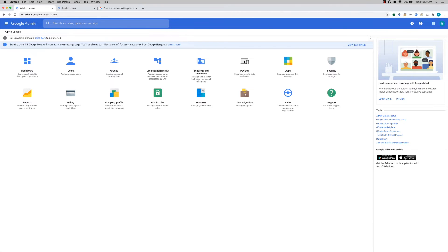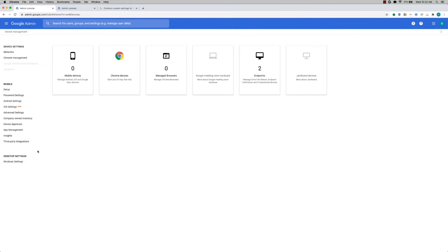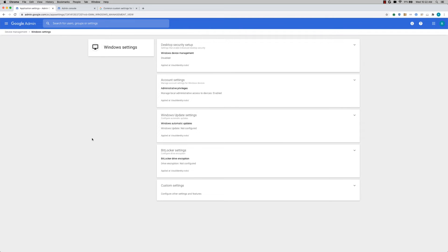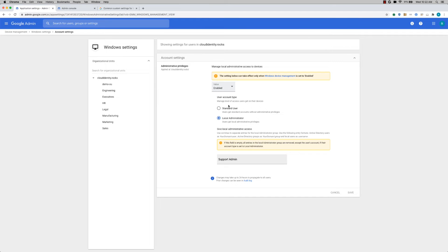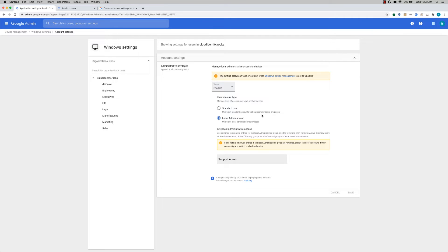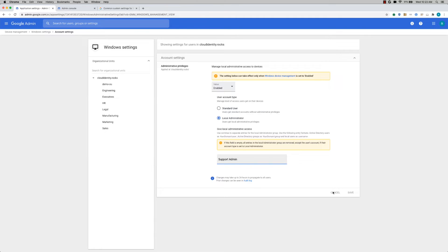All right, so let's start with Windows settings. I'm clicking on Devices section here, and then click on Windows settings. So this is the place where you can set your Windows settings. You start with clicking on account settings where you can designate whether the user should get a standard user account or a local account. If you already have some support accounts and other local administrator accounts, you can designate those. And then you can apply these settings at the root level or any of the OU level.